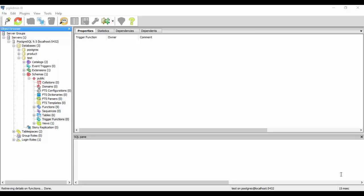A trigger is basically a function in PostgreSQL which is invoked automatically when an event associated with a table occurs. What I mean by an event is suppose an insert operation, delete operation, update, or a truncate operation.